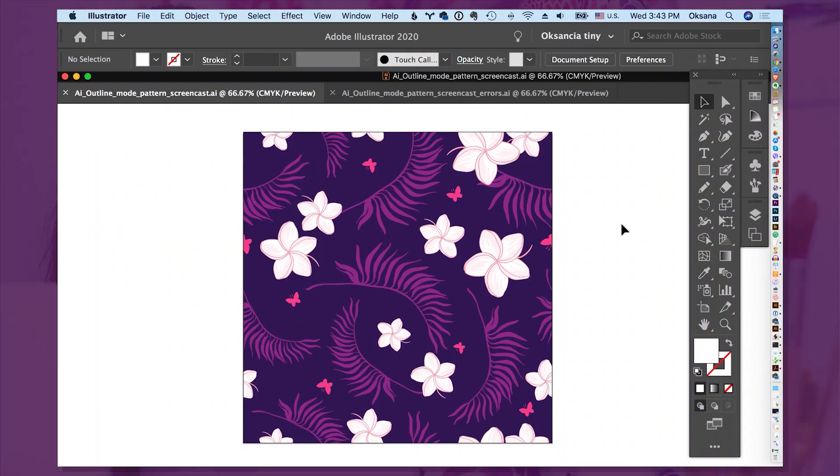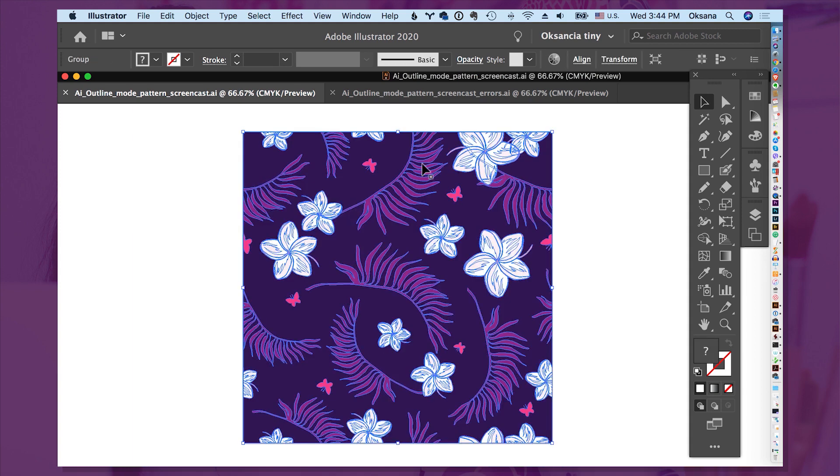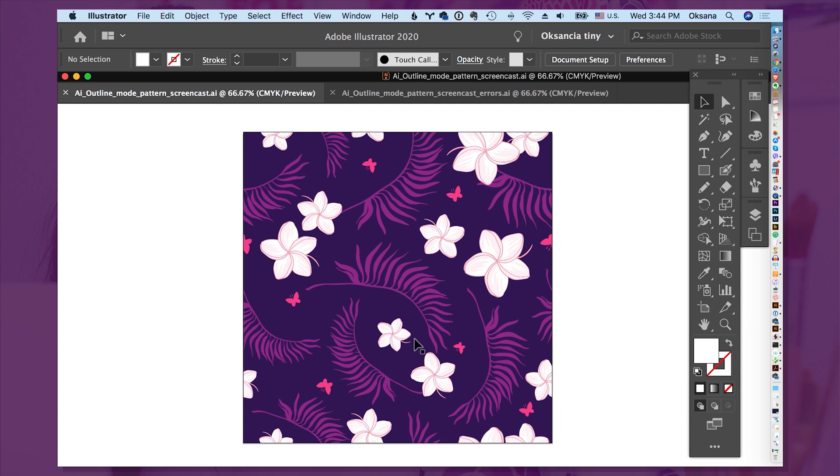So here is a vector pattern that I designed a while back, and this is a cropped style of a pattern, and it is right now open in Adobe Illustrator 2020. As I see it here, as we like to work on our patterns here, this is how it looks like, and we can check for any mistakes in this pattern.